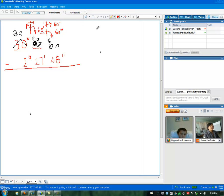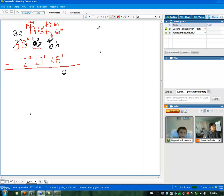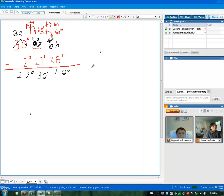All right. Now you can subtract. Okay, cool. Good. Excellent. Wow, wow!